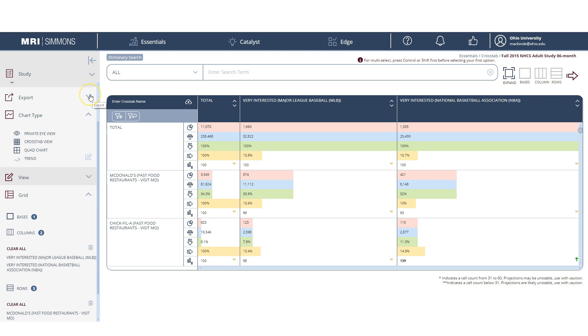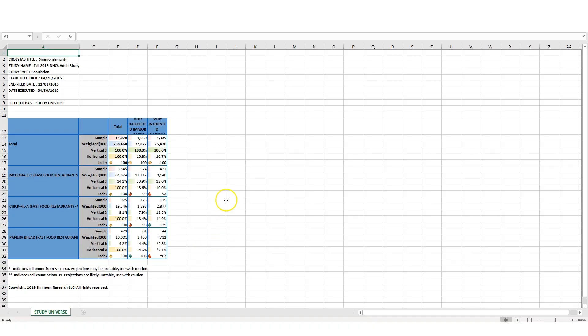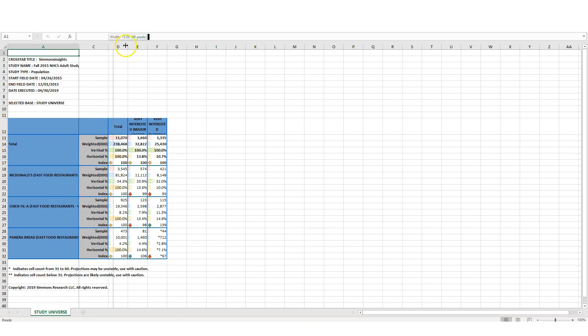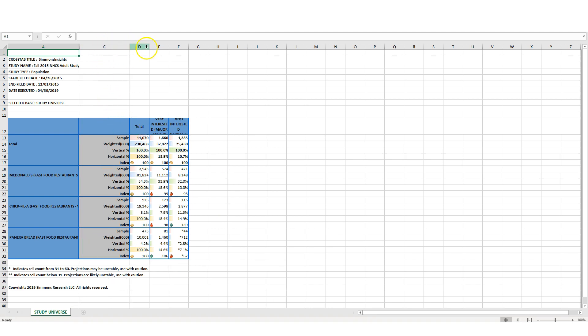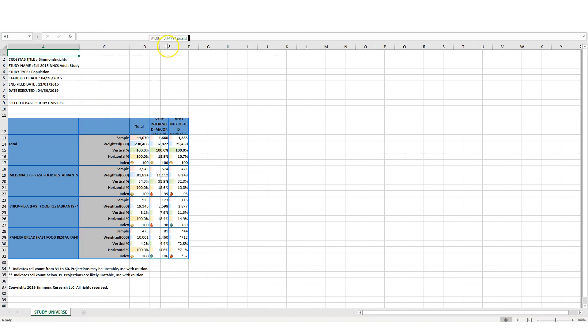While you're in here, you can go up here and export this to an Excel file. And this gives us a nice Excel file with basically the same kind of cross-tab. Of course, we can go in and change the width of our columns and that sort of thing. But it gives you the basic cross-tab that we saw that we can download and put into our PowerPoints or format how we wish. So that's the basics of how to do a cross-tab in Simmons Insights. Hopefully that was helpful to you.